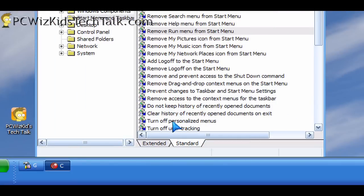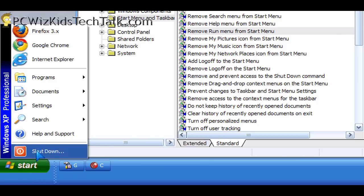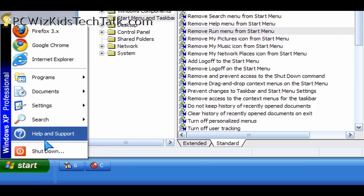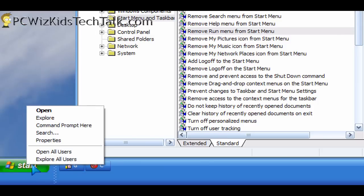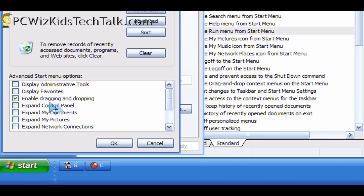They would click on apply on that option and the run command would not be there. And even if you right-clicked on the start, went into properties, clicked on customize, you see it's not there anymore. The display run. It's not an option.